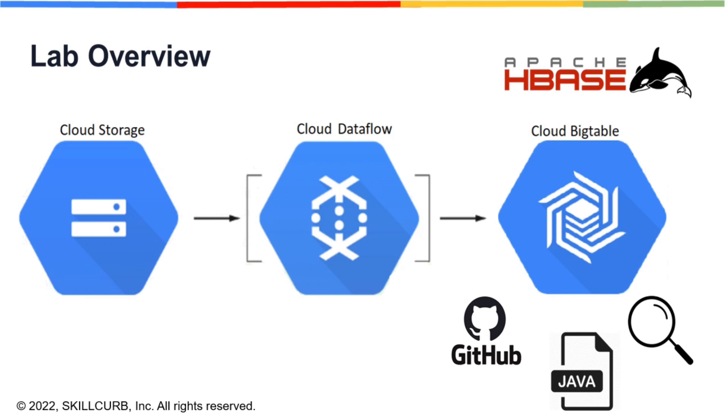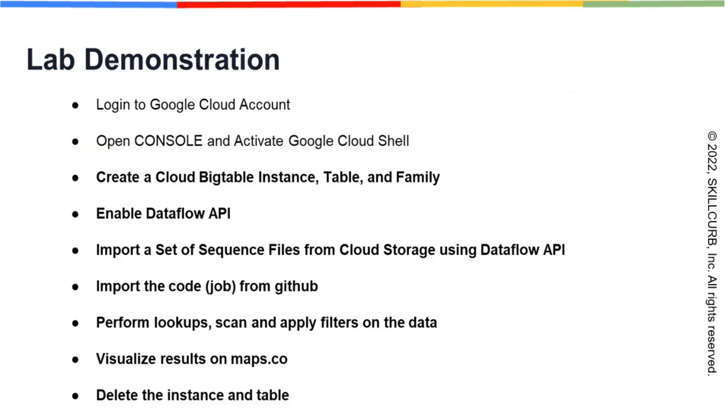We'll run the queries on data using Java application which will be imported from GitHub. Let's have a look at the steps involved. Firstly, we will log into our Google Cloud account and open Google Cloud Console. After activating Cloud Shell, we will create a Cloud Bigtable instance, a table and a column family. Then we will enable Dataflow API and import a set of sequence files from cloud storage.